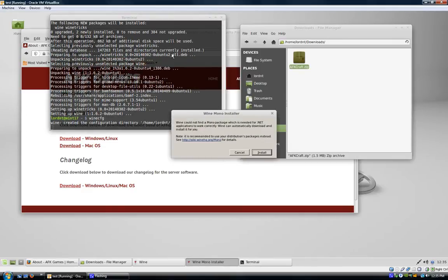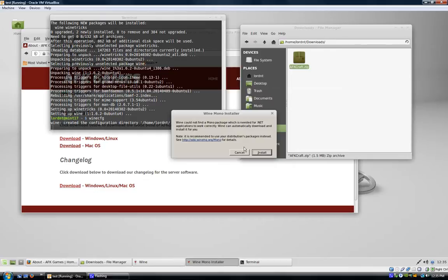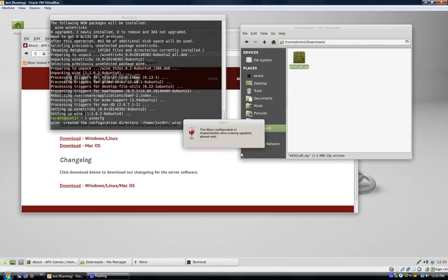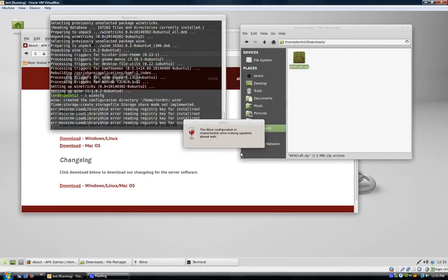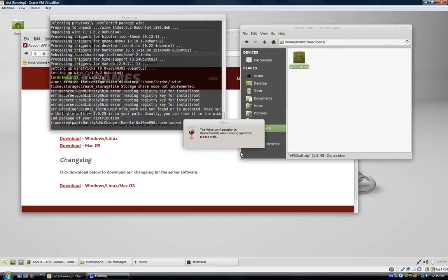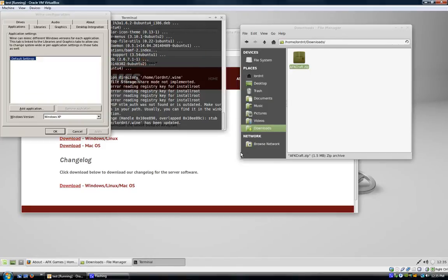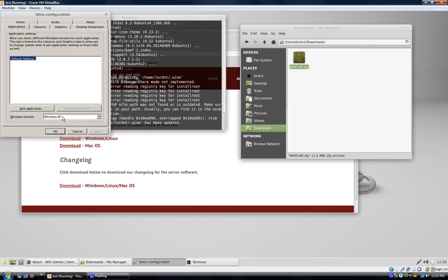It's going to ask you if you want to install Mono. Tell it cancel, just begin to install .NET. Our Wine directory has already been installed, configured, and updated. We've got our Wine config here up and running. We're going to click okay.